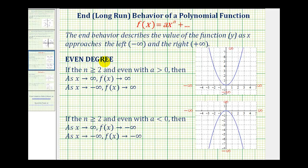First, let's consider when the degree is even. We'll assume that the terms of the polynomial are in descending order, so our polynomial will have degree n and the leading coefficient will be a. If n is greater than or equal to two and even, and the leading coefficient is positive or greater than zero,